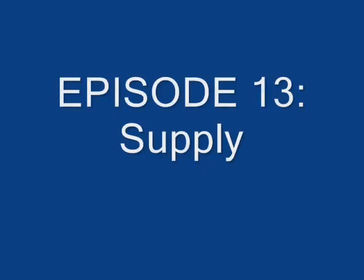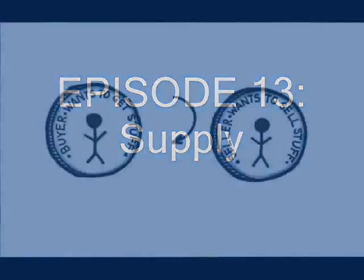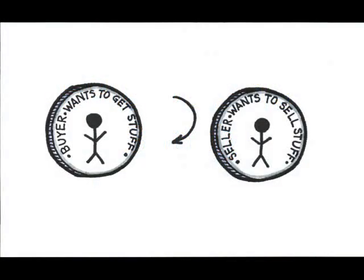Intuitively, the analysis of supply is very much like the analysis of demand. It's just looking at the flip side of the same coin. Let's look back at the key points of demand, and then turn those concepts around to apply them to the seller instead of the buyer.